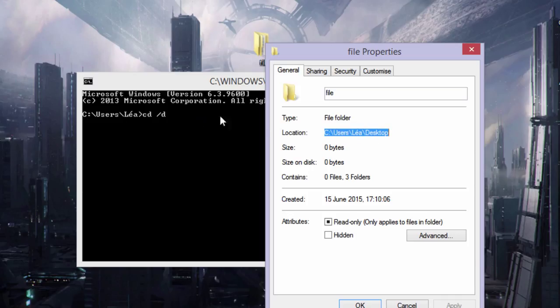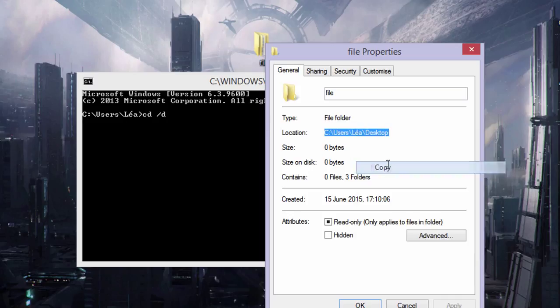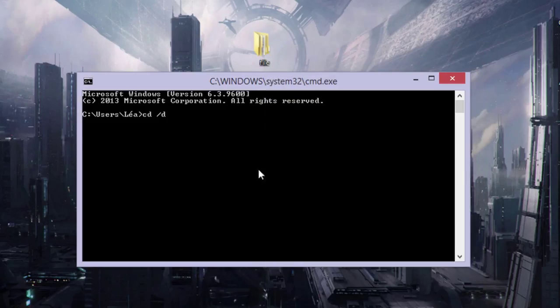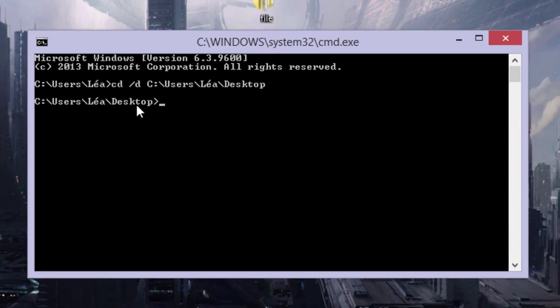You could just write it, but if you have a long location, it's easier to just copy it. Then go here and paste, and then just hit Enter. Now, as you can see, the directory has changed. We are now on the desktop.